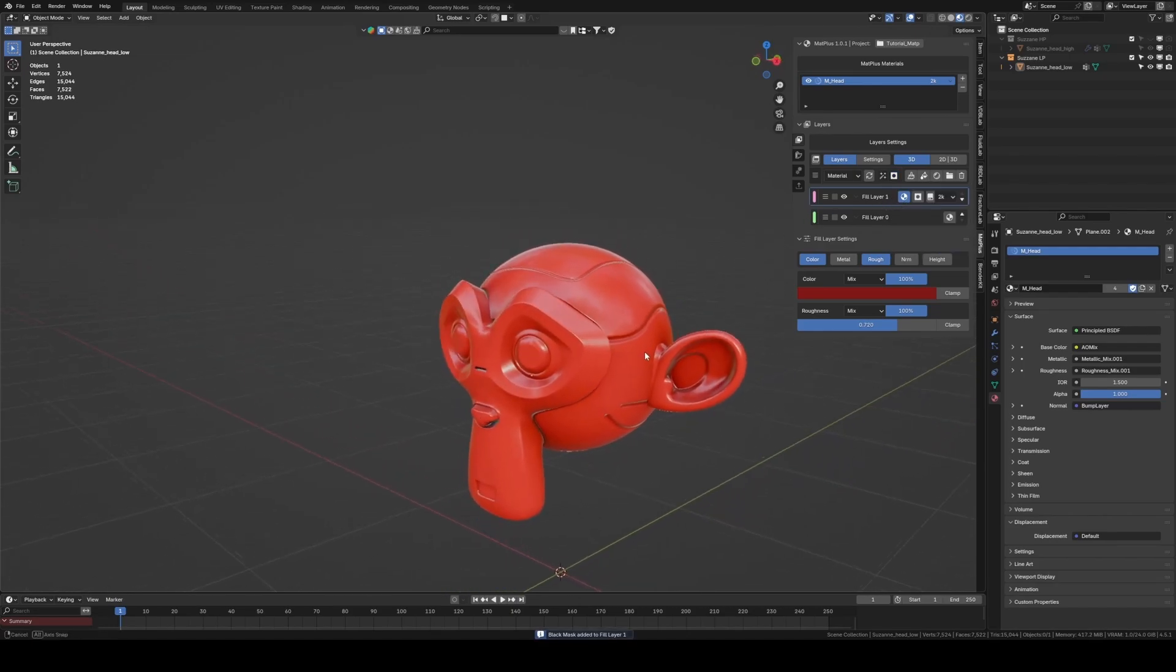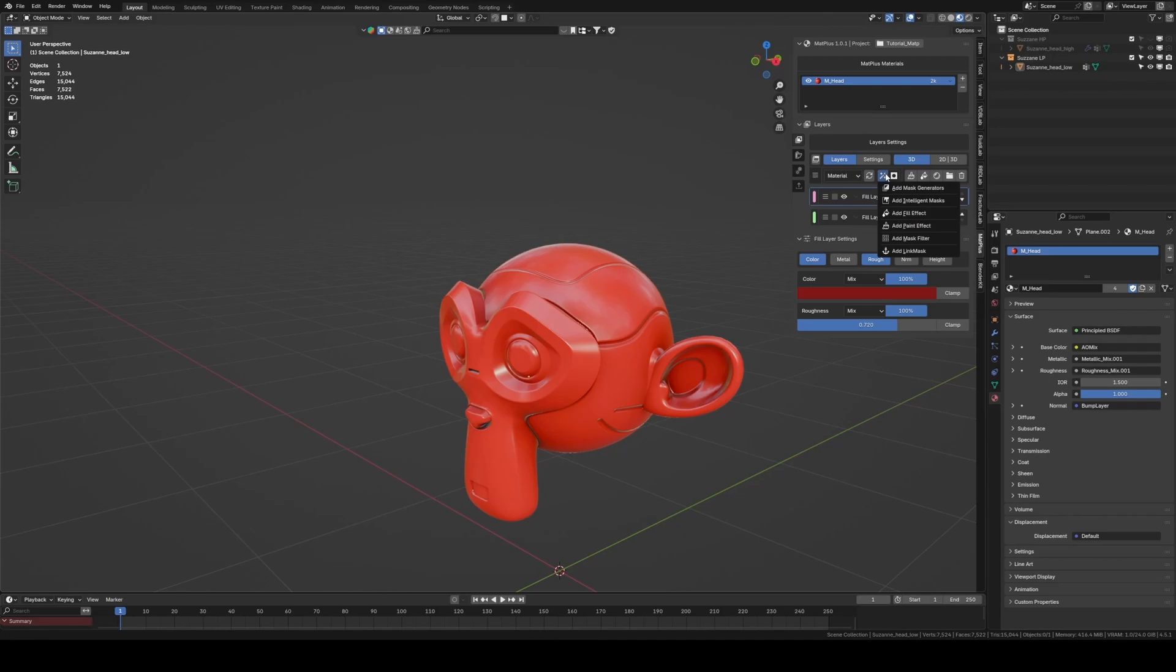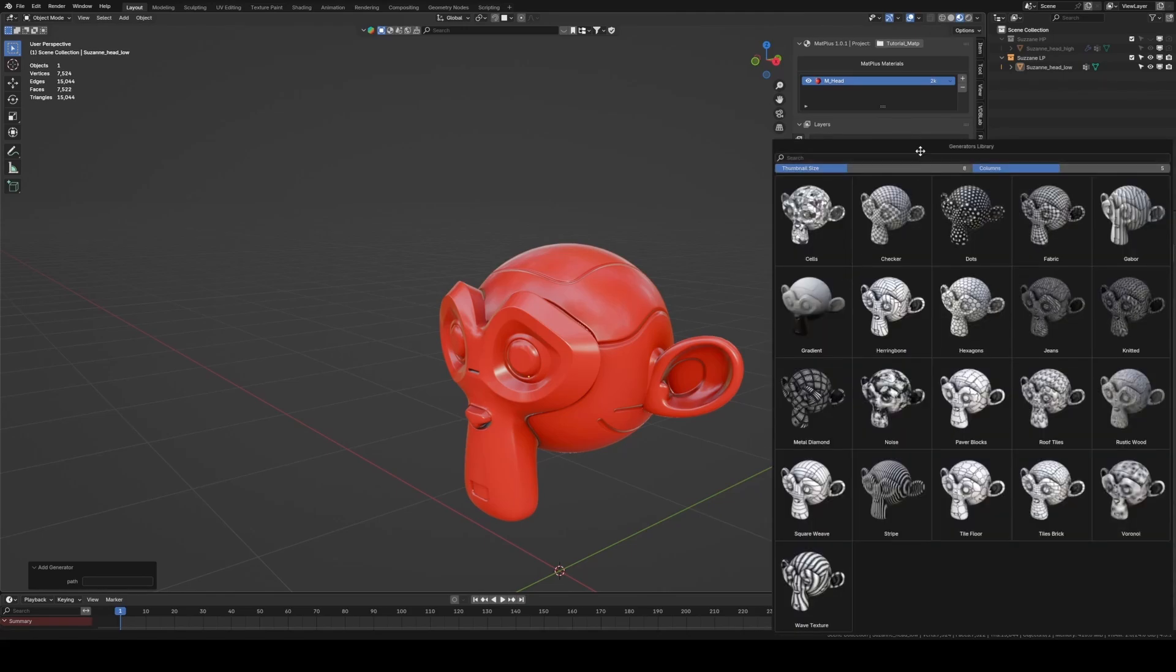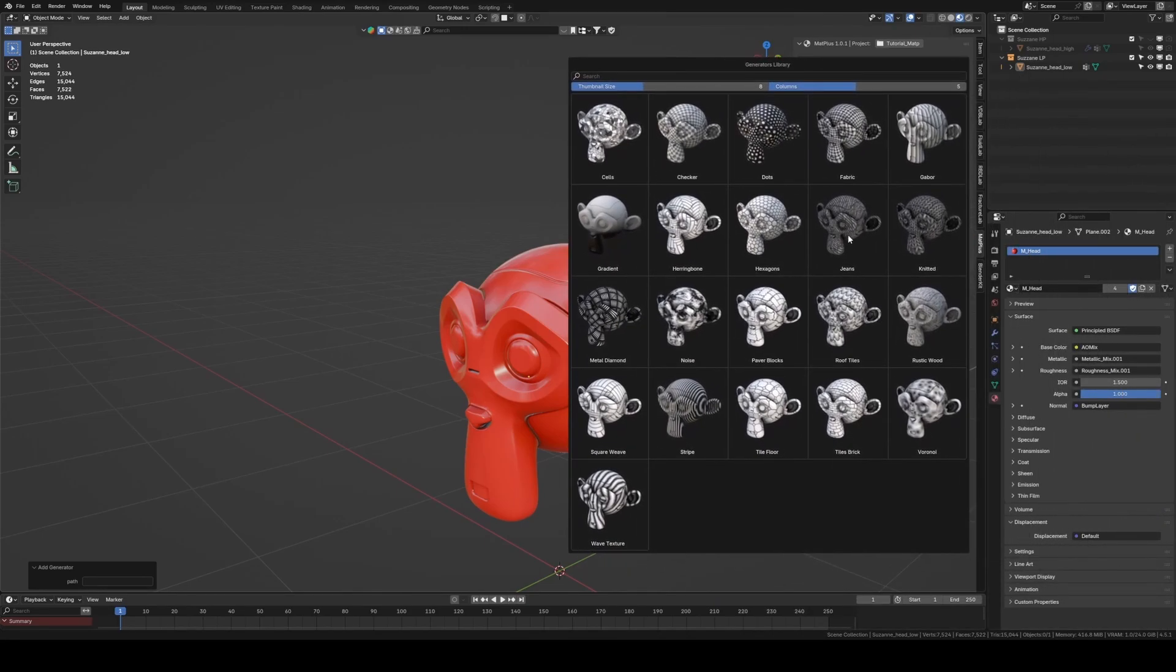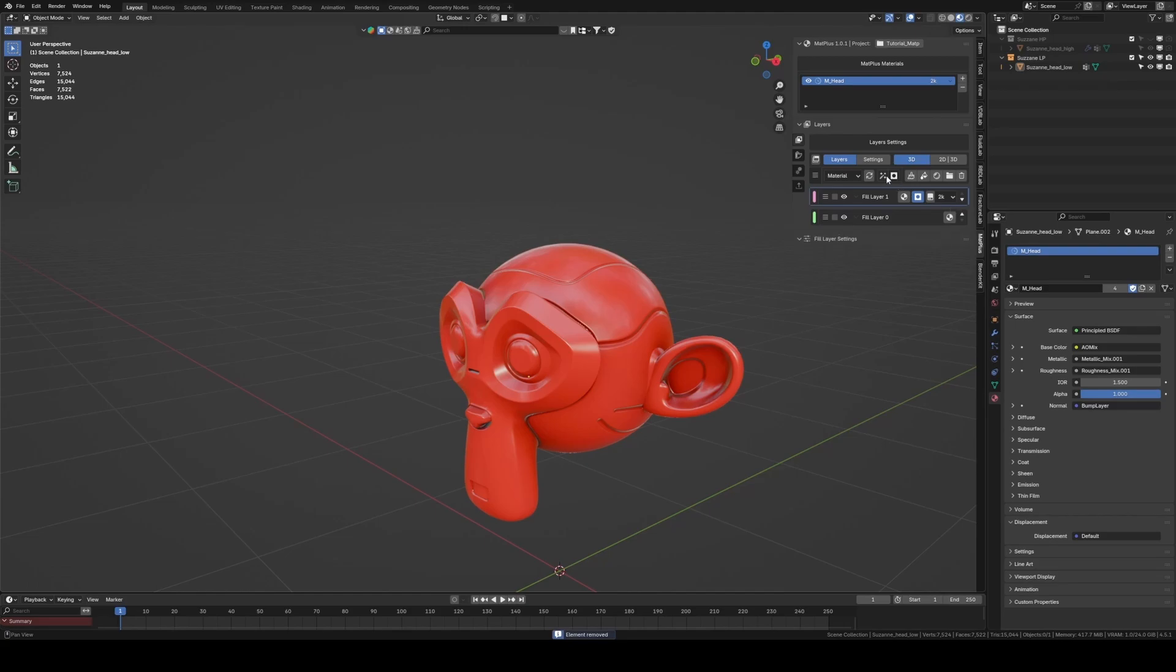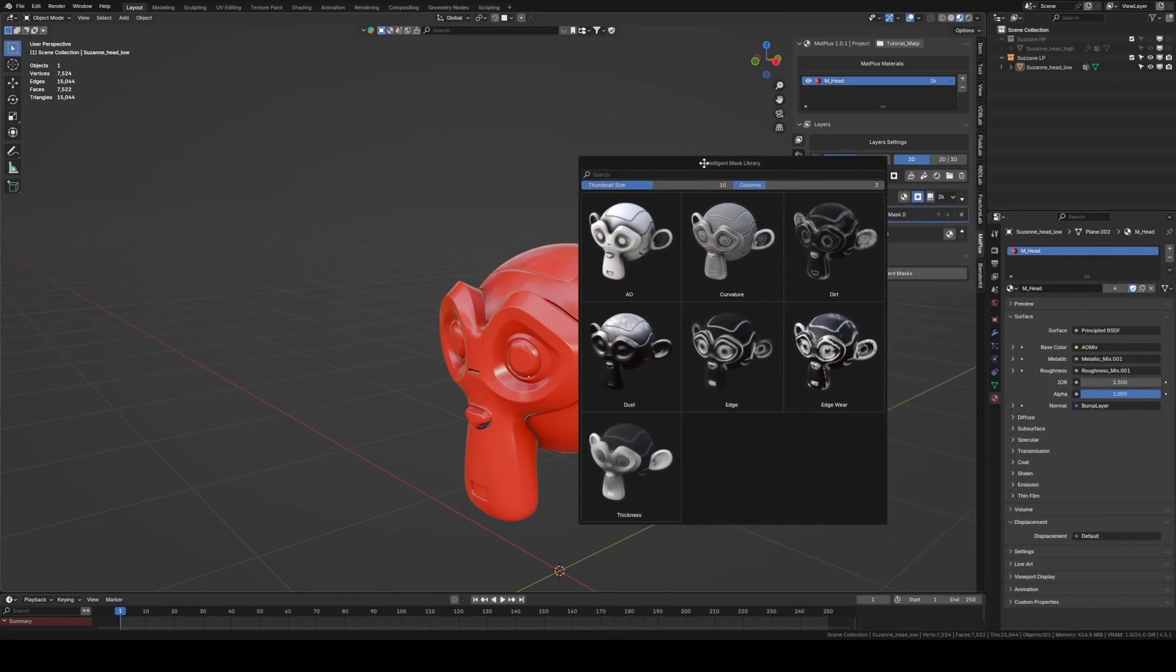Next, we click on the Layer Effects button. From this button, we can add different ways to interact with our mask. Generators, which allow us to add procedural generators. Intelligent Mask, which allows us to add smart masks, such as ambient occlusion, edge, edgewear, dust, or dirt. Fill effect, which allows us to add a texture. Paint effect, which allows us to add a brush to paint directly on the mask.